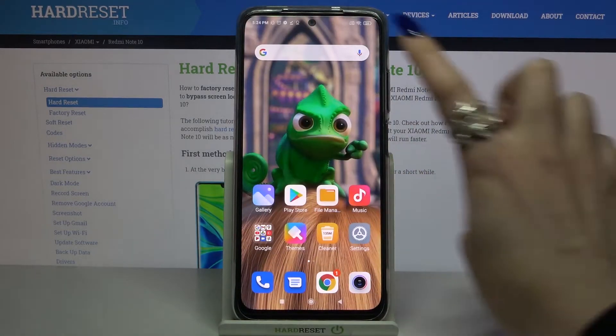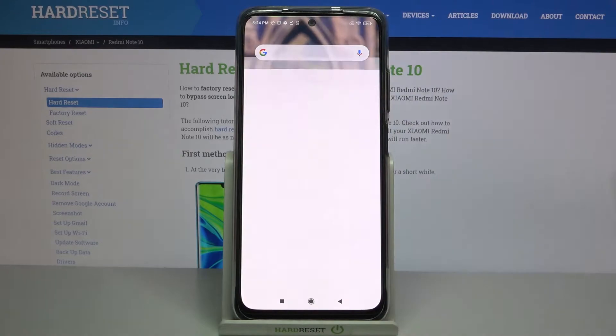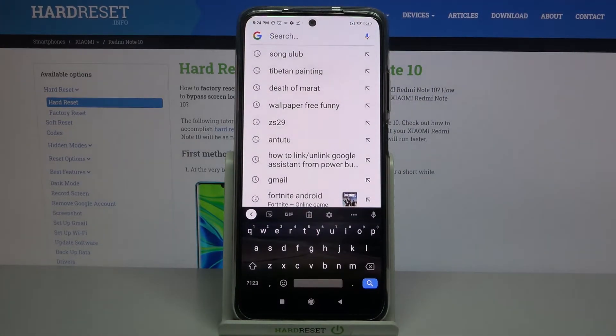So now when I go back, I can see that the theme of my keyboard has changed.